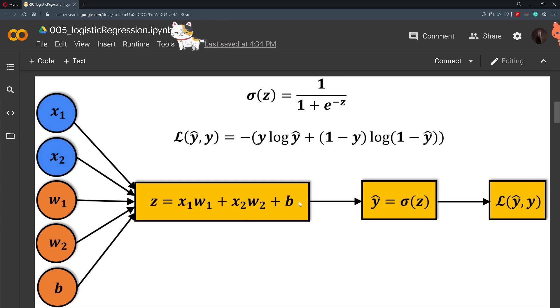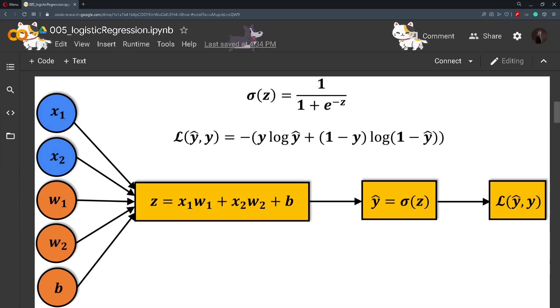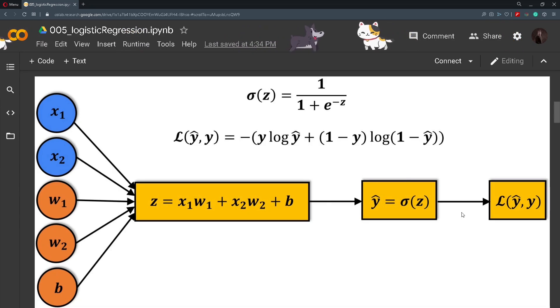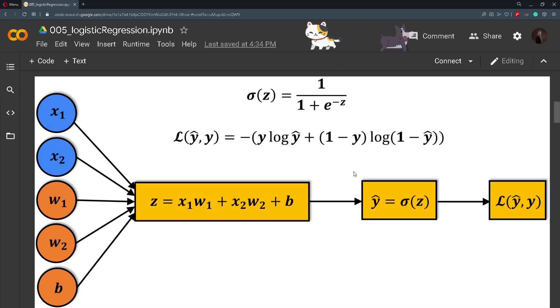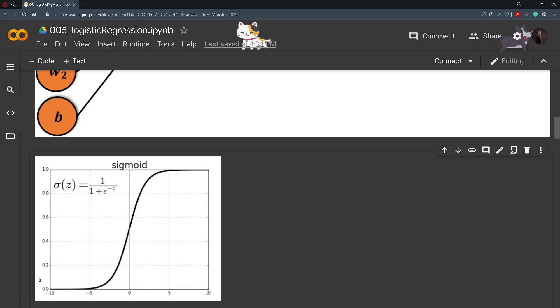After this we pass this z value into an activation function. The goal of this activation function will be to squeeze numbers to be in a range from 0 to 1. So for that purpose we will be using the sigmoid function.